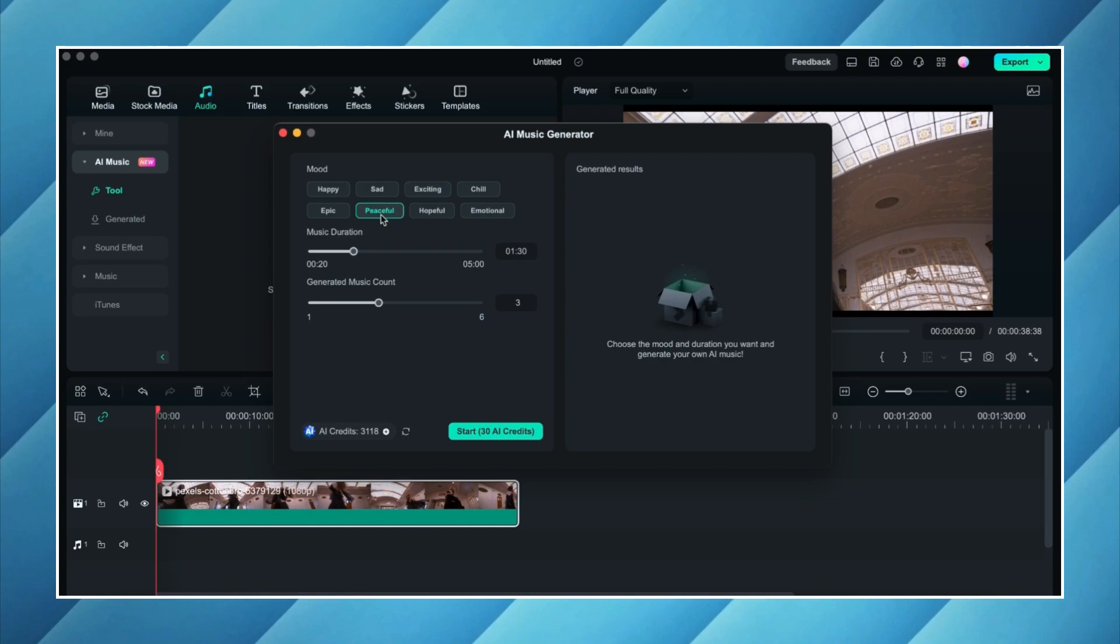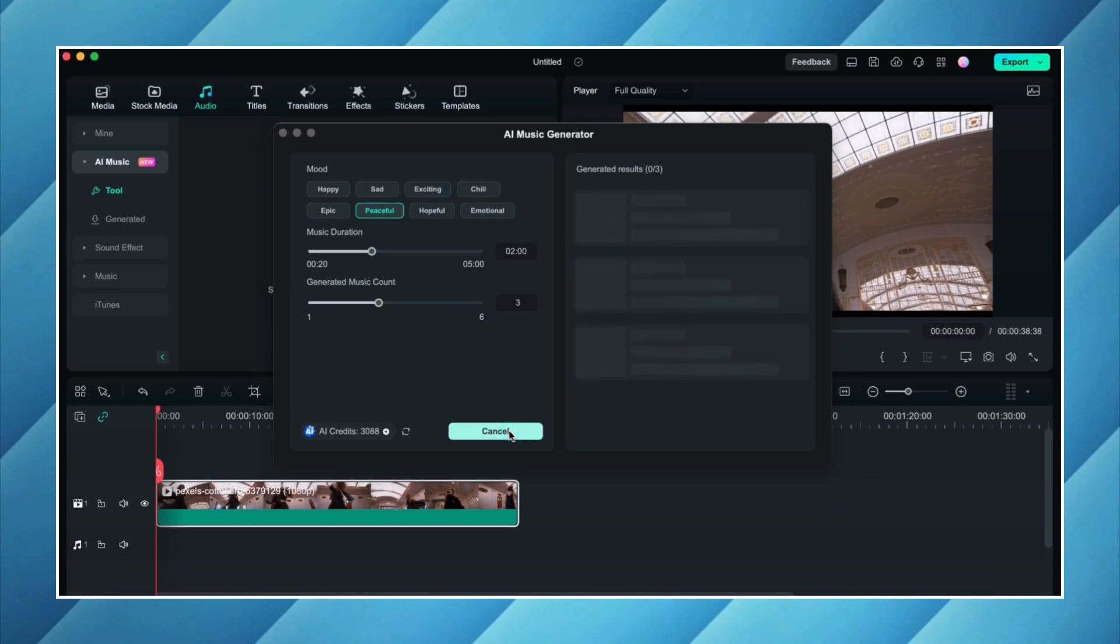Then we have to decide the duration for our music track. I will go for two minutes. The maximum we can create is five minutes. Then we have this music count where we decide how many tracks we want Filmora to create. By default Filmora will create three music tracks for you. If you want you can create up to six tracks. I'm going to go with the default number of tracks right now and then I will click on start, and within a couple of seconds it will generate multiple tracks for me depending upon the count I chose, and I can simply use them in my videos without getting worried about the copyright strike.